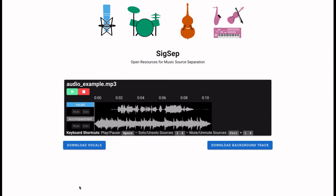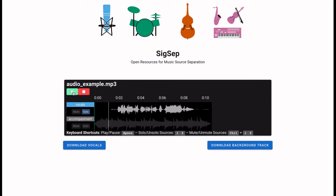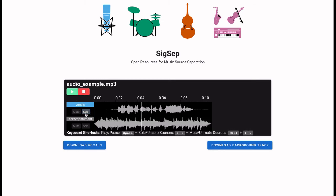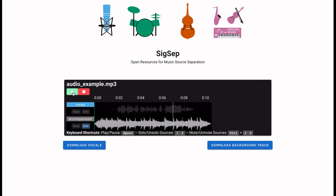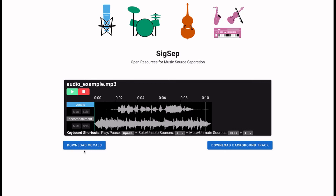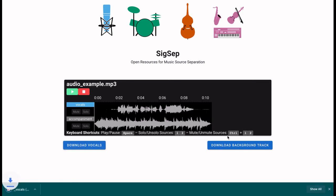Once the song is converted we can listen and mix the stems as we wish. So we can listen to only the vocals, only the accompaniment, or both, and we can also download each of the separate stems.